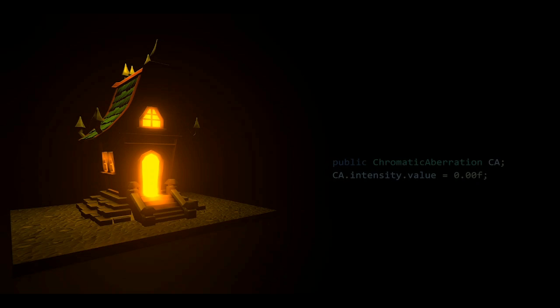At this point changing the chromatic aberration should be super easy, but if you still want to know, here's how to do it.